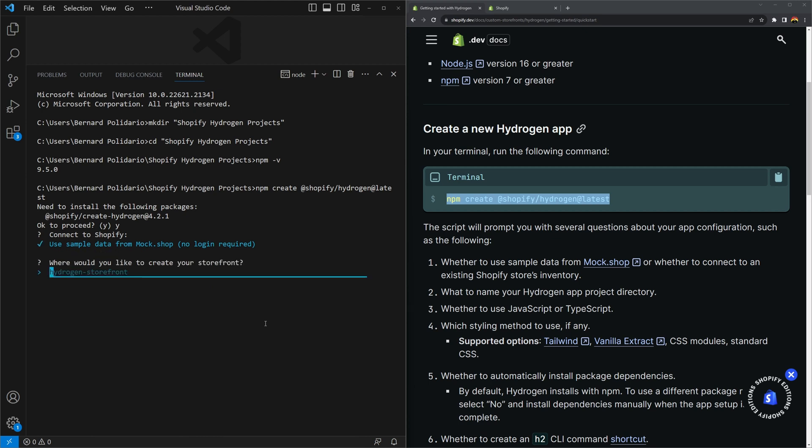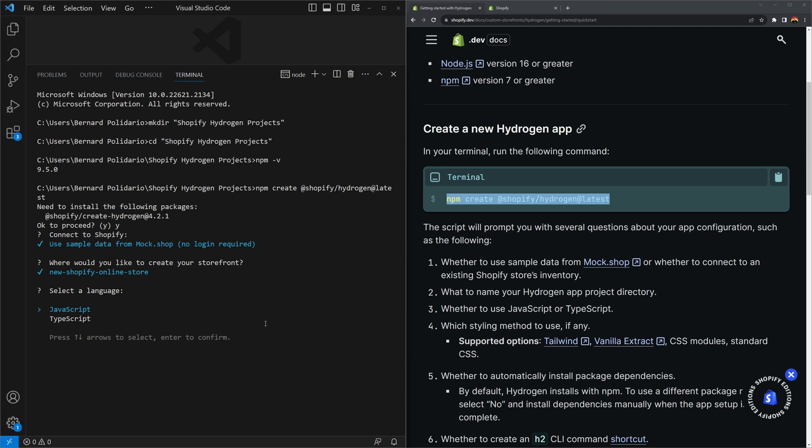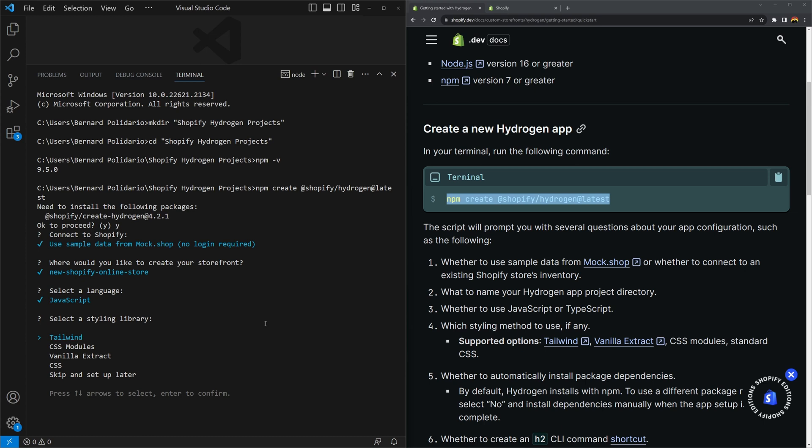The next question is going to be, where would you like to create your storefront? It's going to ask you for a name. Let's just call this project new hyphen shopify hyphen online store. Press enter. And then the next question is, it will ask you to select a language. Do you want to use JavaScript or TypeScript? You can always select either of these two. And then the next question is going to be about your styling library. Do you want to use CSS framework like Tailwind, CSS modules, vanilla extract, or just pure CSS? Or if you want, you can skip this and install your libraries later on. But I don't want to do that. We'll just use Tailwind CSS in this case.